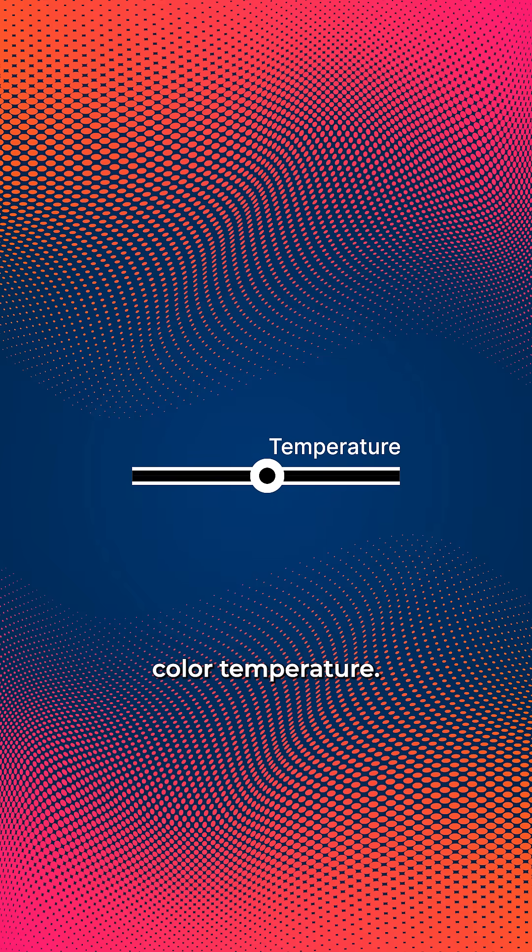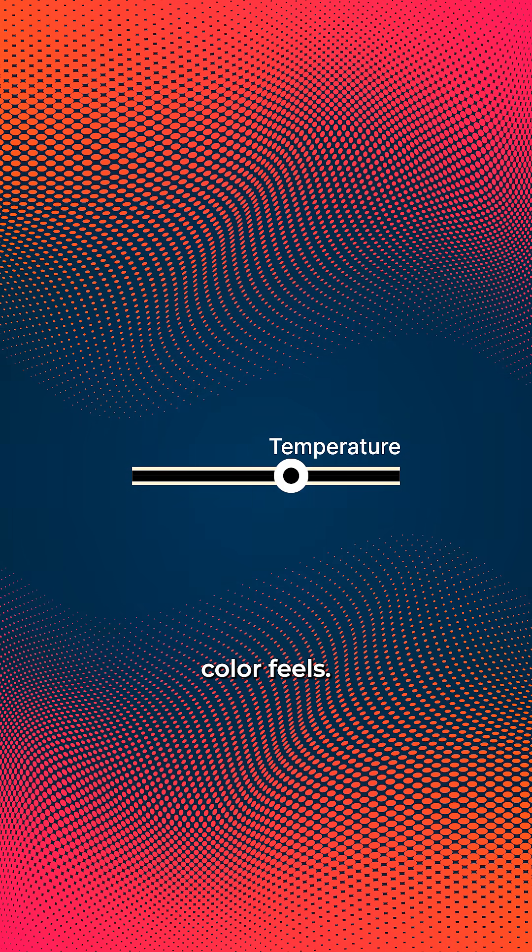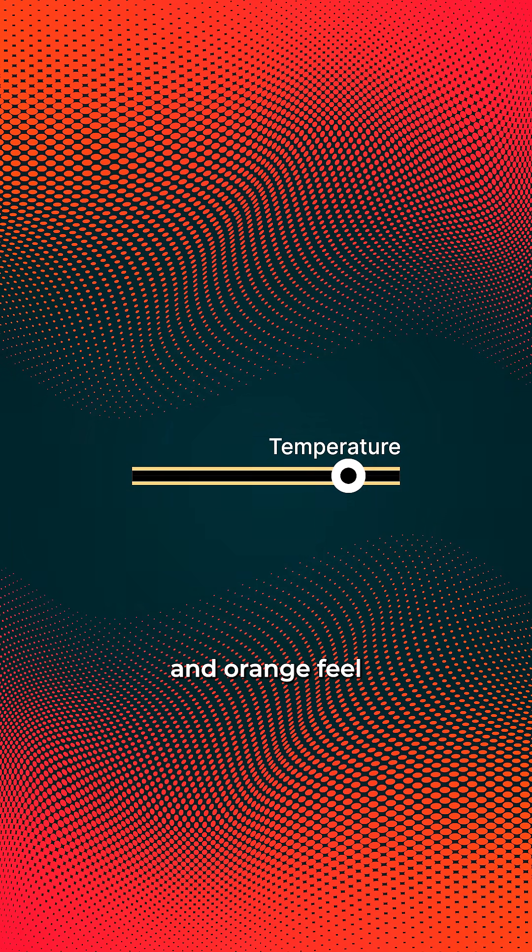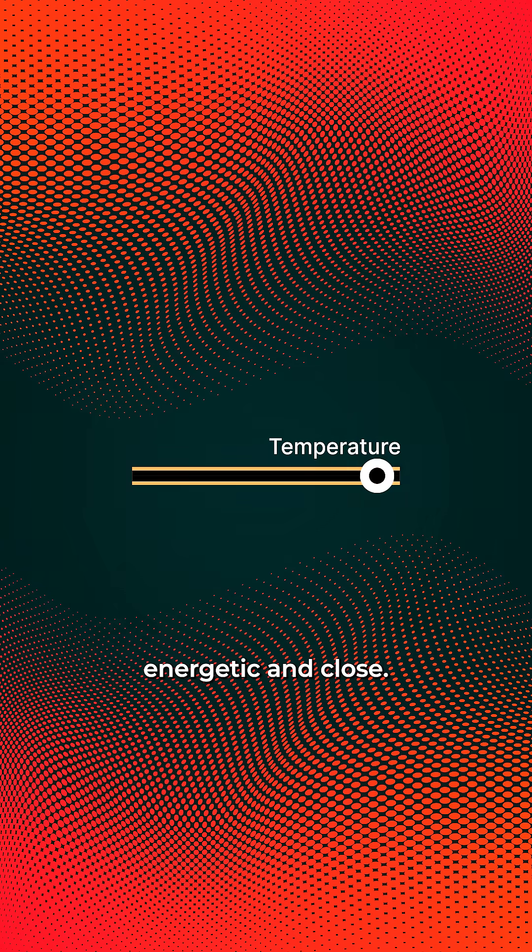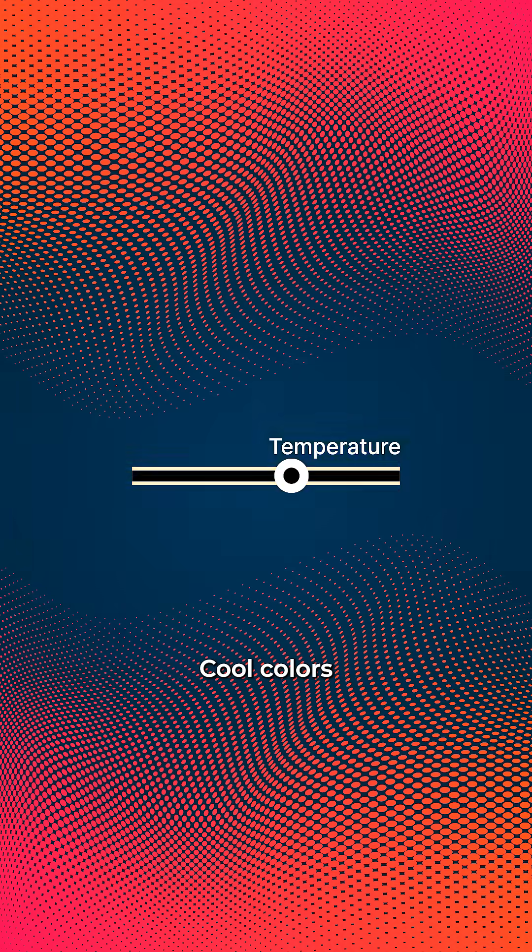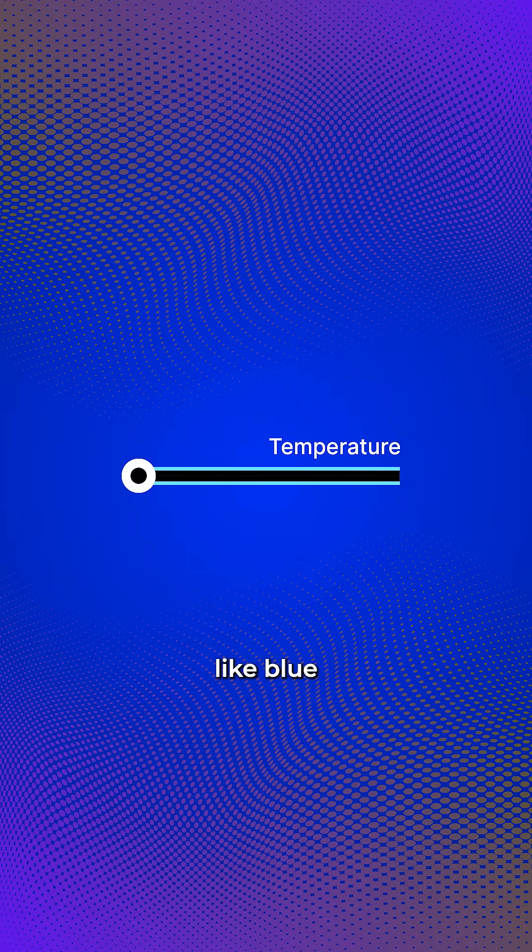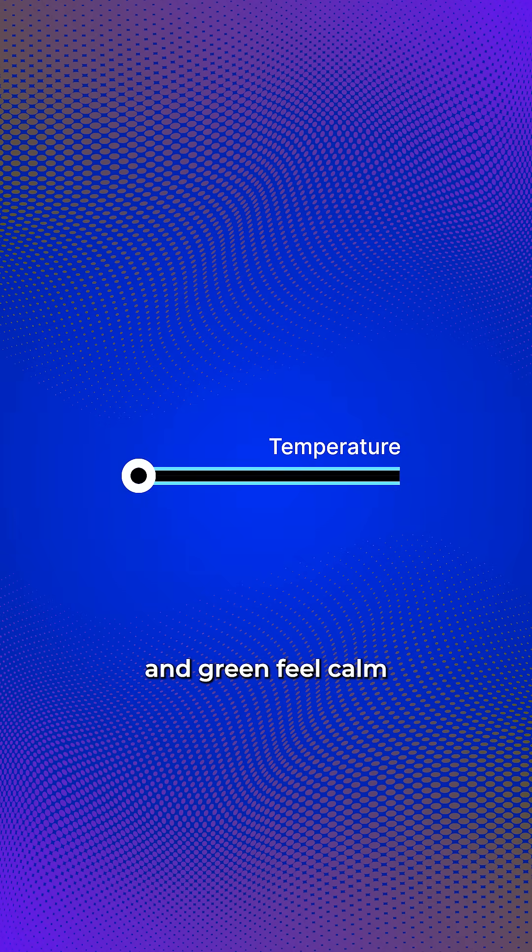And finally there's color temperature, that is how a color feels. Warm colors like red and orange feel energetic and close. Cool colors like blue and green feel calm and distant.